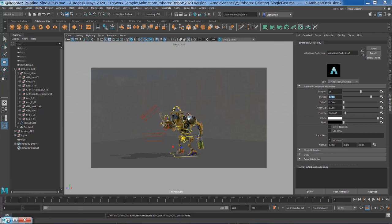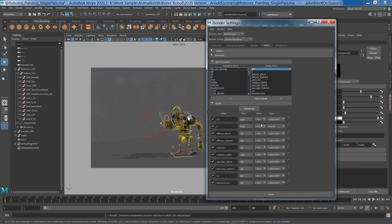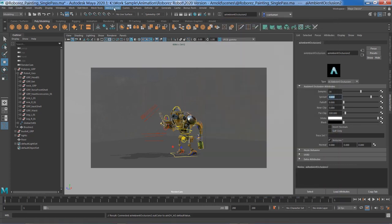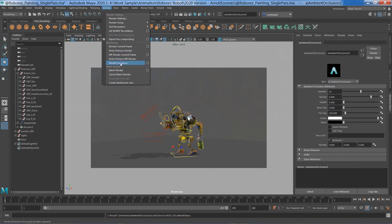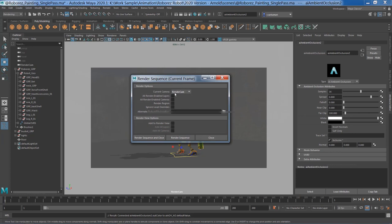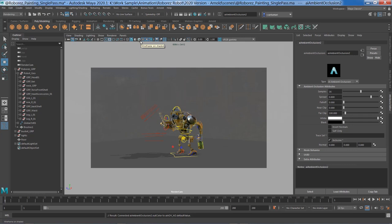I'm going with EXR all the way — I really don't want to use low dynamic range in case I want to color correct in Nuke; I need that extra level of information. That should do it. I'm going to close the render settings, go to the Rendering menu set, and render out my passes using Render Sequence. Always make sure you have the right camera set up — sometimes it's tricky. I'm just going to set some time aside, render all the passes, and see you in Nuke.